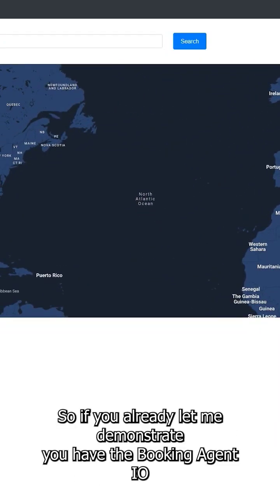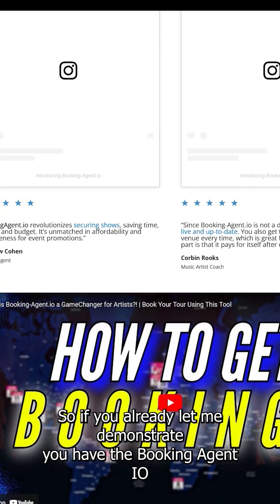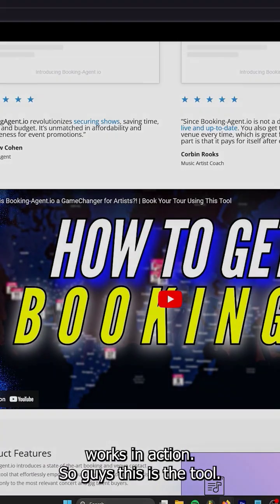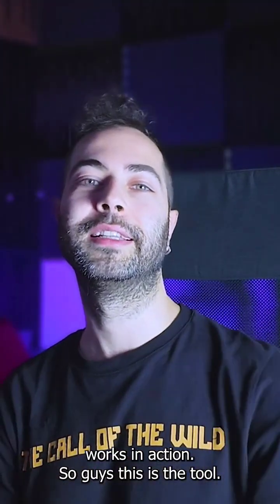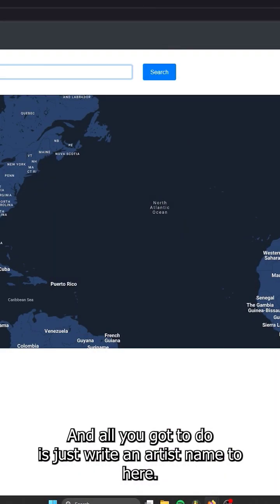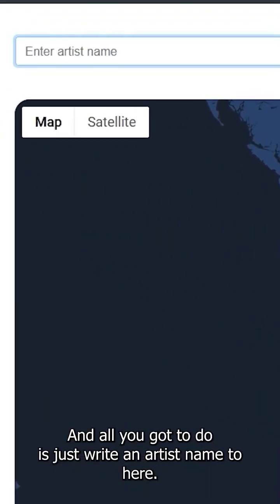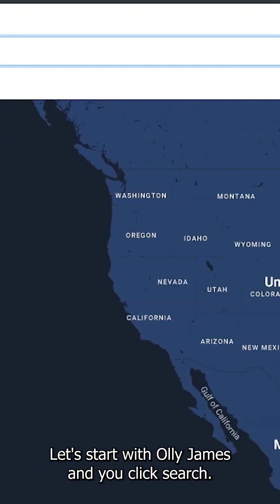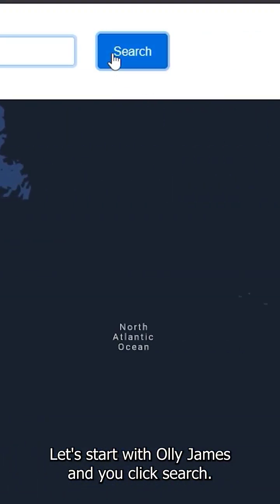Let me demonstrate how the Booking Agent IO works in action. This is the tool — all you've got to do is write an artist name in here. Let's start with Ollie James and click search.